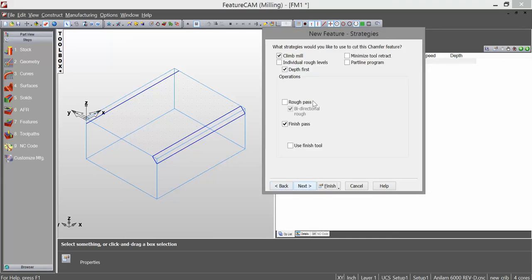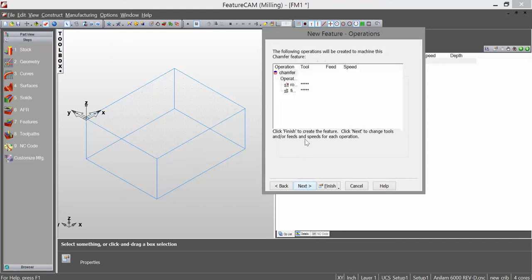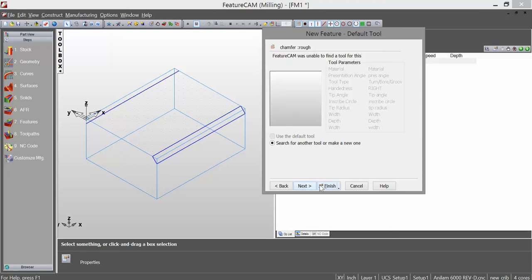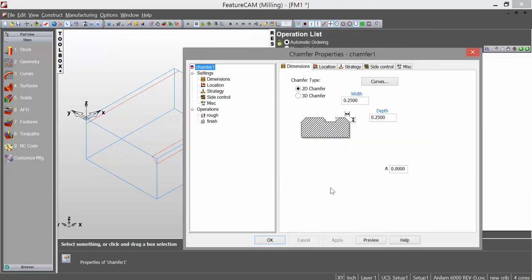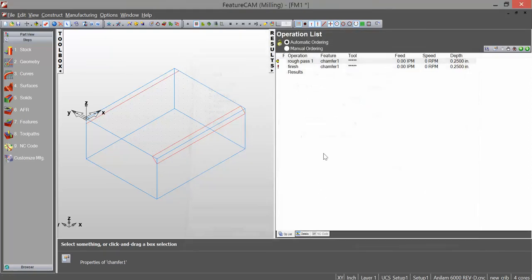Hit next. Climb mill. Finish pass. I'm going to go ahead and check rough pass just to be on the safe side. It doesn't hurt. So I have rough pass checked. Hit next. And then this is where you'd have your tool. I don't have a chamfer bit in my tool crib right now, so that's why you see the stars. Then you can hit finish and hit OK.